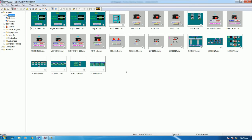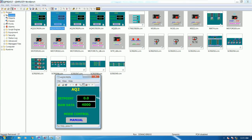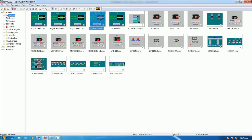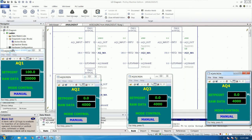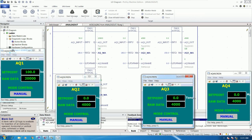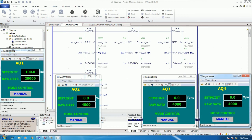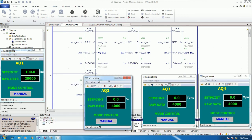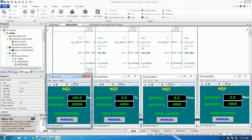Now we need one more screen for screen number one, so right-click and save. Name it AQ1 screen, change the object name to AQ1, and set the unit to 'bar'. Now we have all four screens ready: AQ1, AQ2, AQ3, and AQ4. Let me adjust the unit display slightly so the unit text is visible.